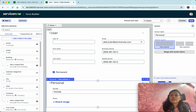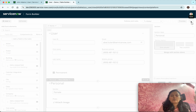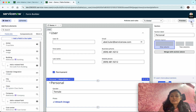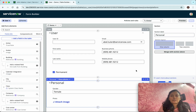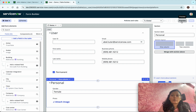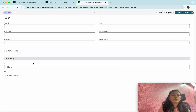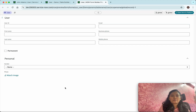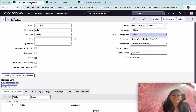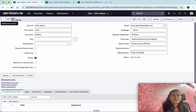I'm going to drag and drop the new field onto the form. Now I'm going to save the changes. The advantage of the form builder is you can visualize how the form is going to look in the actual form. There's also a preview option - you can click 'Preview' to see a preview of the form.